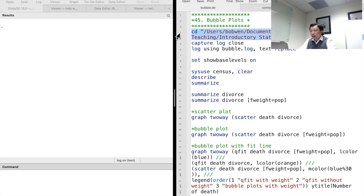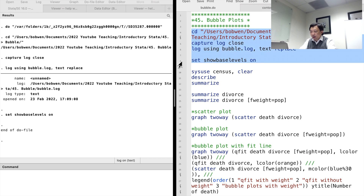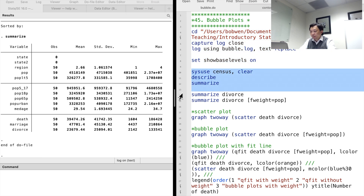For example, the 1980 census dataset contains 50 observations. Each observation is for a state. Most of the time, the data for different states should not be treated equally because the population in each state is different. We should take into account the weight that is attached to each observation. The weight is important because that reflects the feature of survey data and the statistics could differ widely.